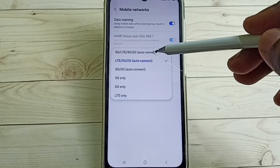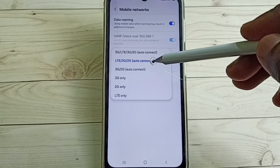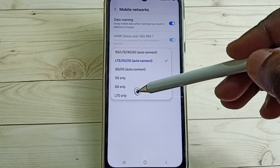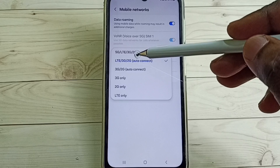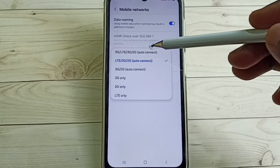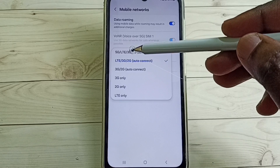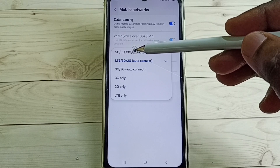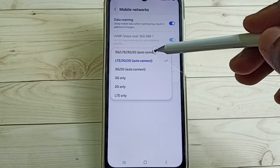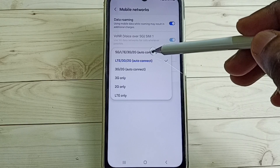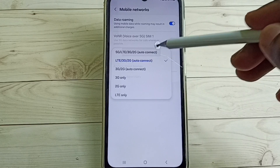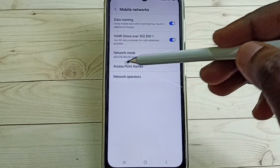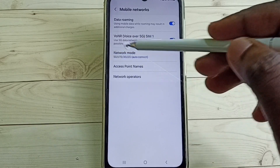Then select the first option. But here it is not showing '5G only' — it shows '5G or LTE or 3G or 2G auto connect.' Select it. I will show you how we can select 5G only here.